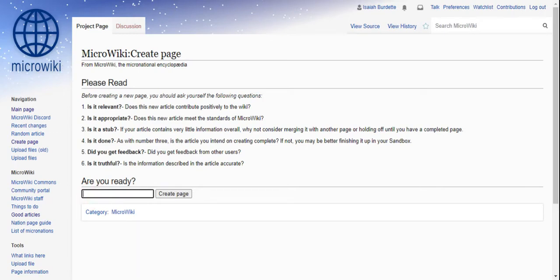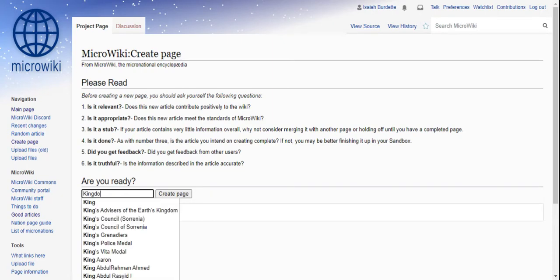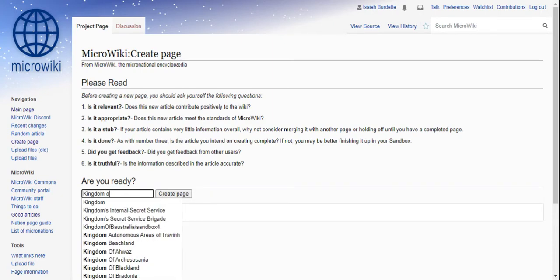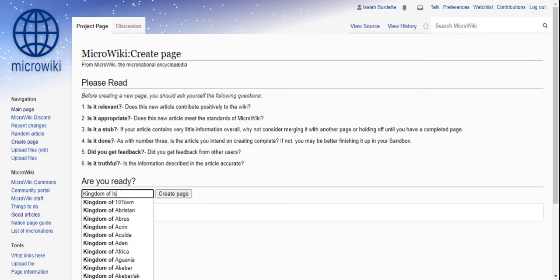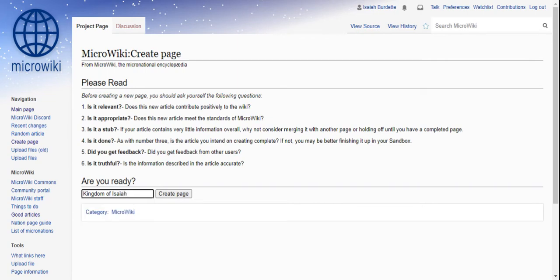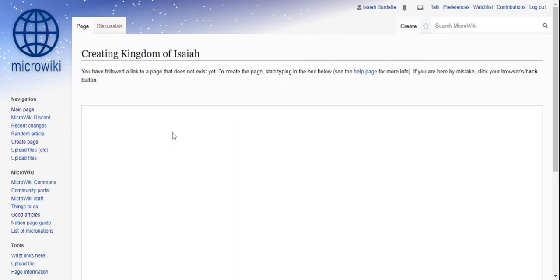So type in the name of the page you want to create. So I might create Kingdom of Isaiah. And then I click create page.